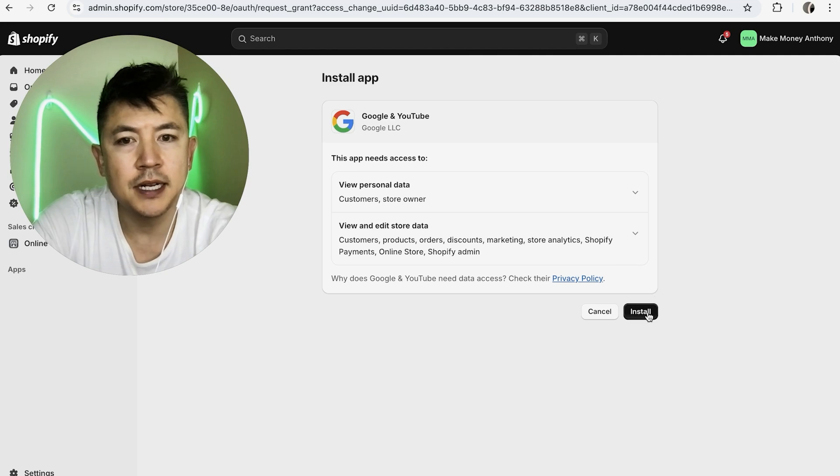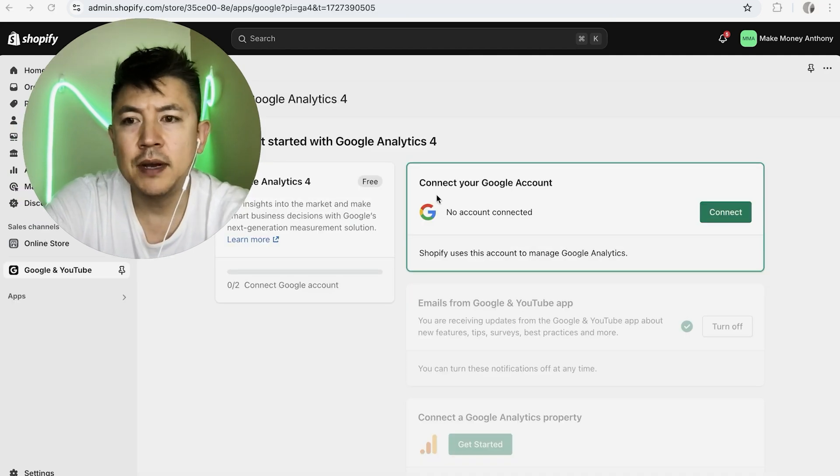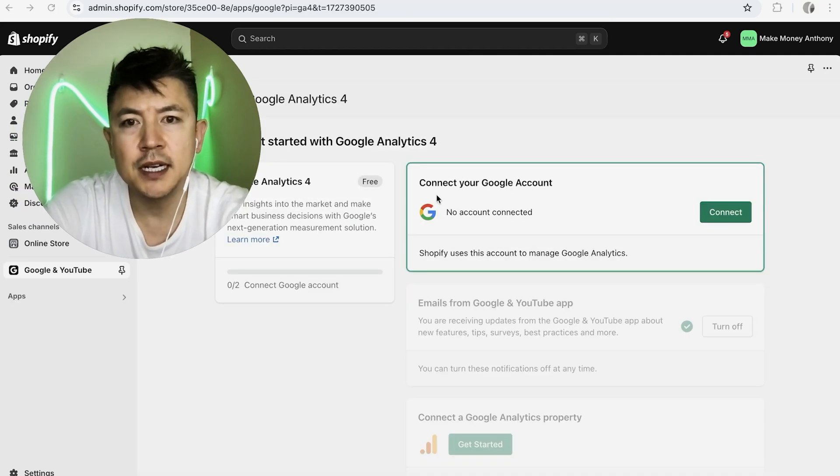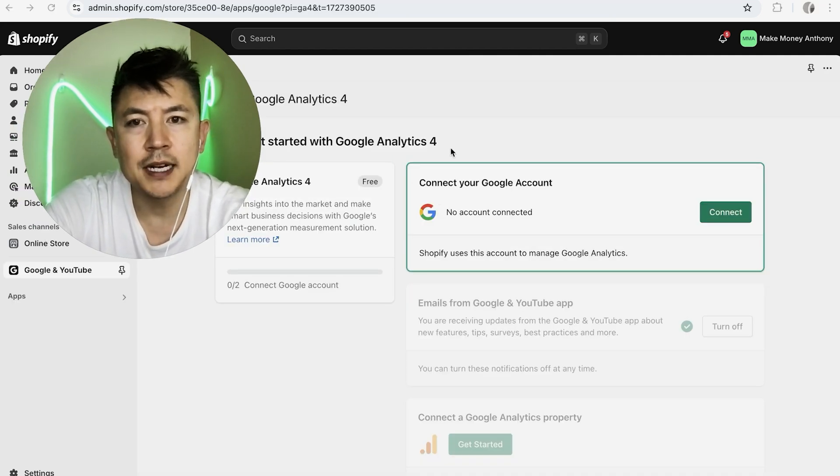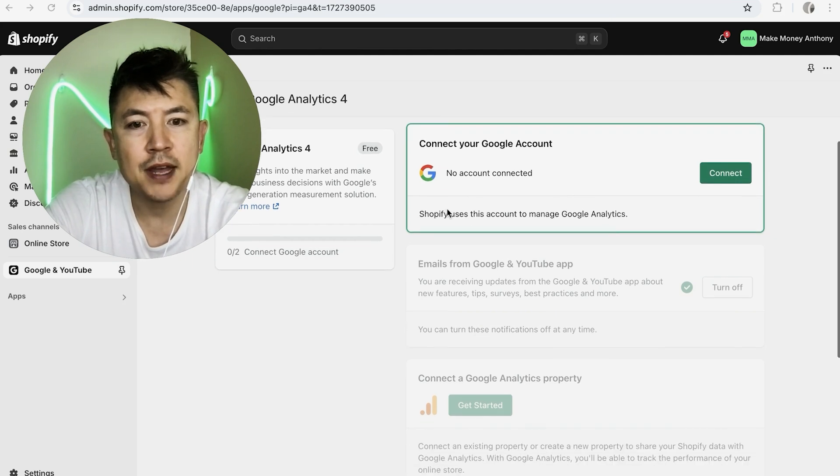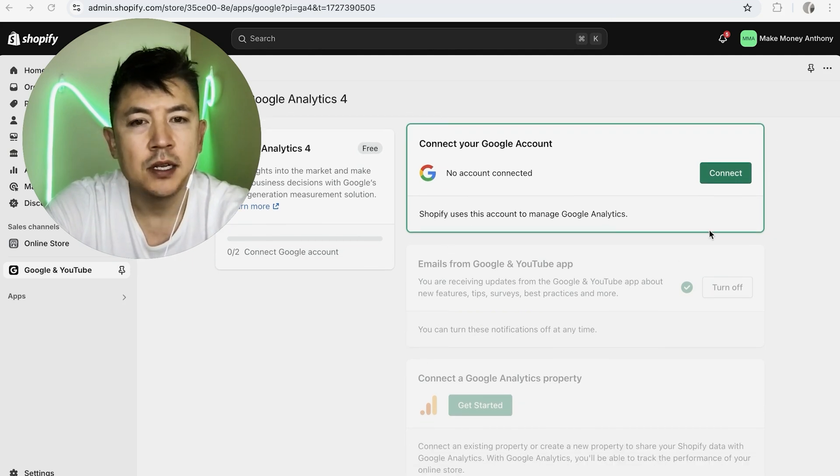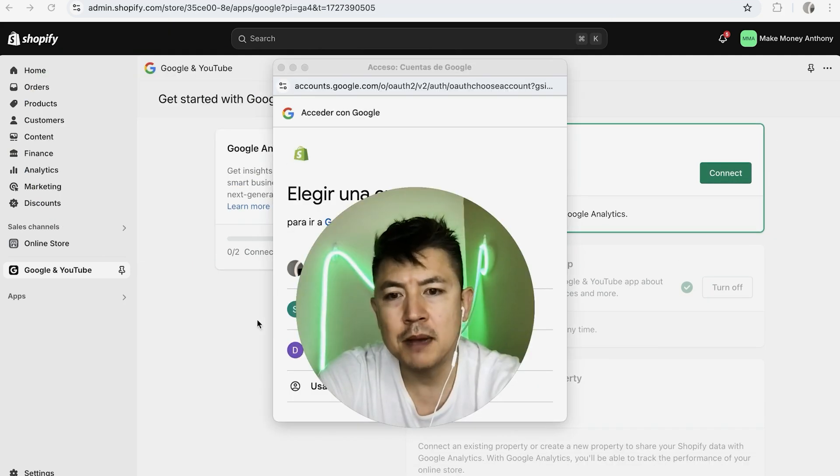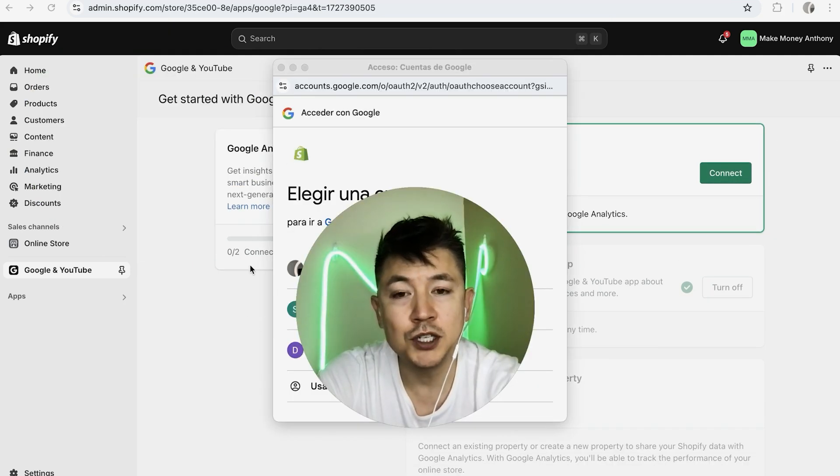Now it's going to bring you to the settings for the Google Analytics. So first you have to connect a Google account, and then after that you will be connecting your Google Analytics. So I'm going to click on Connect. Now this pops up, so you want to choose which Google account you're going to be working with your Google Analytics. I'll choose this one.